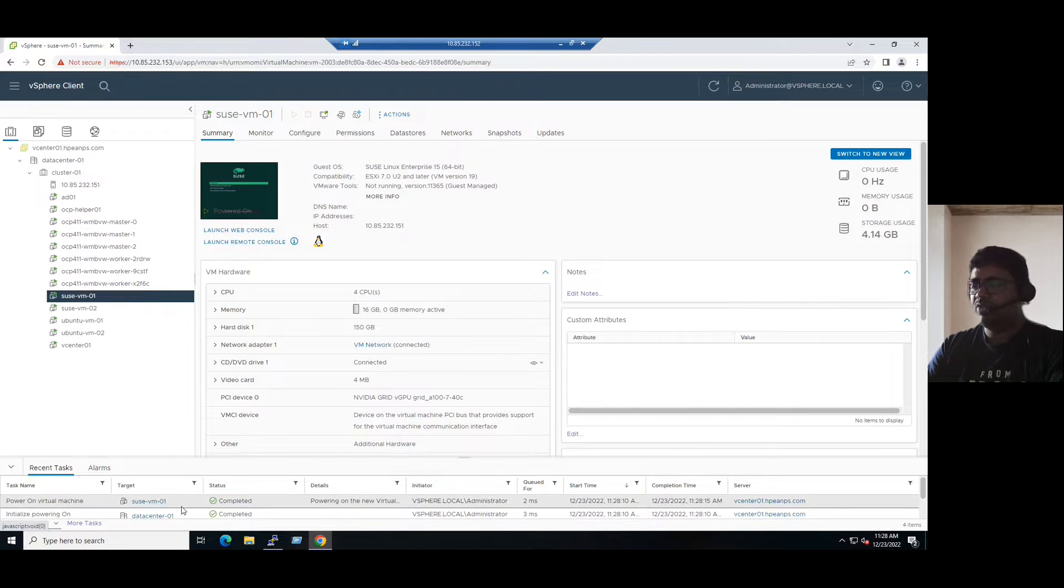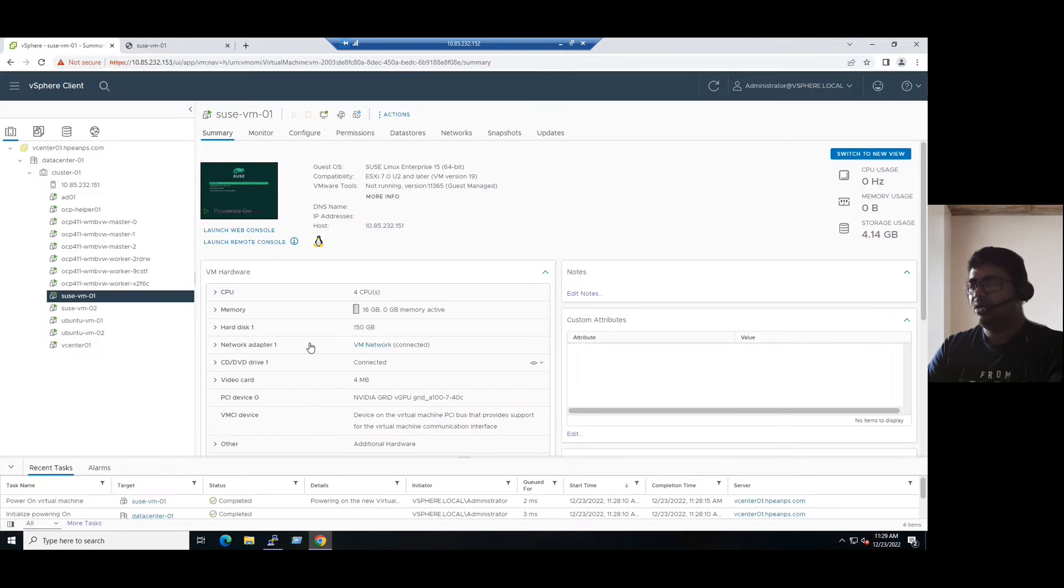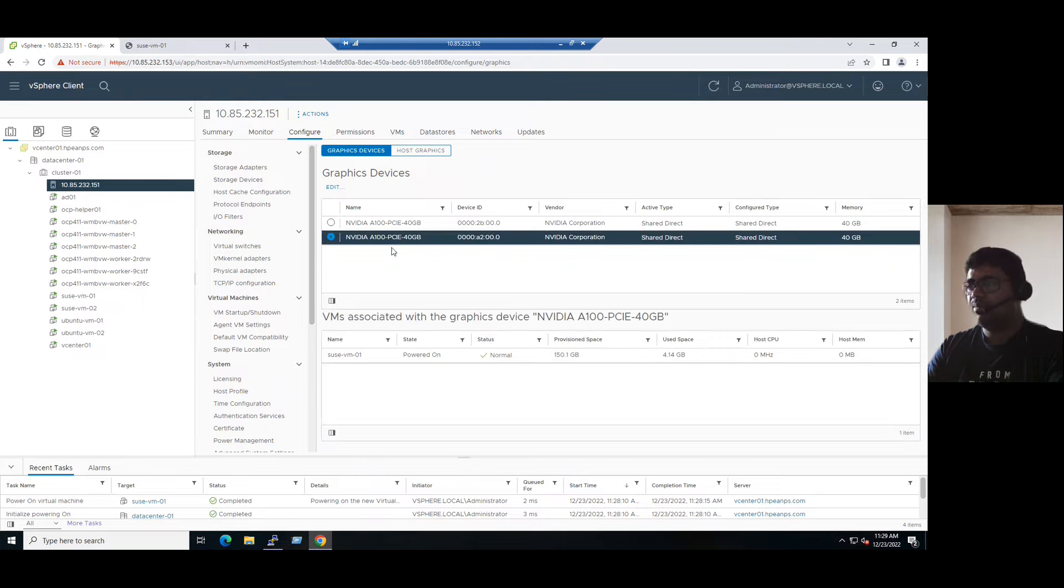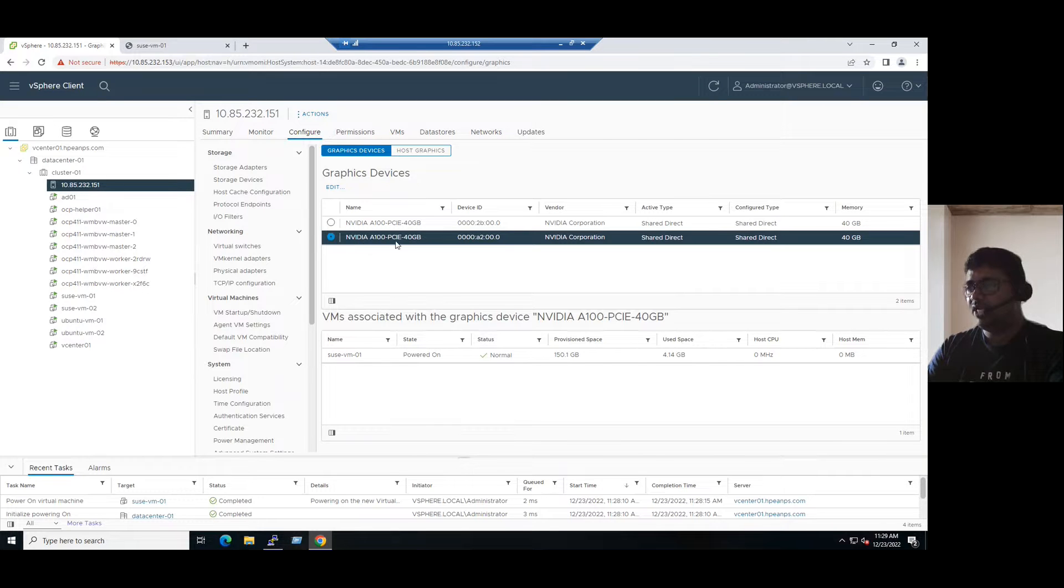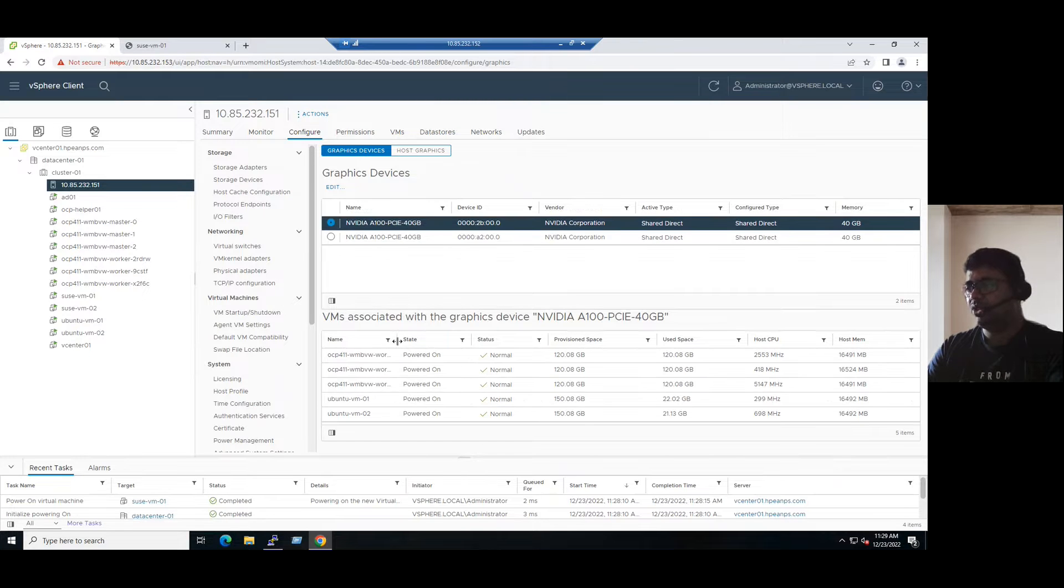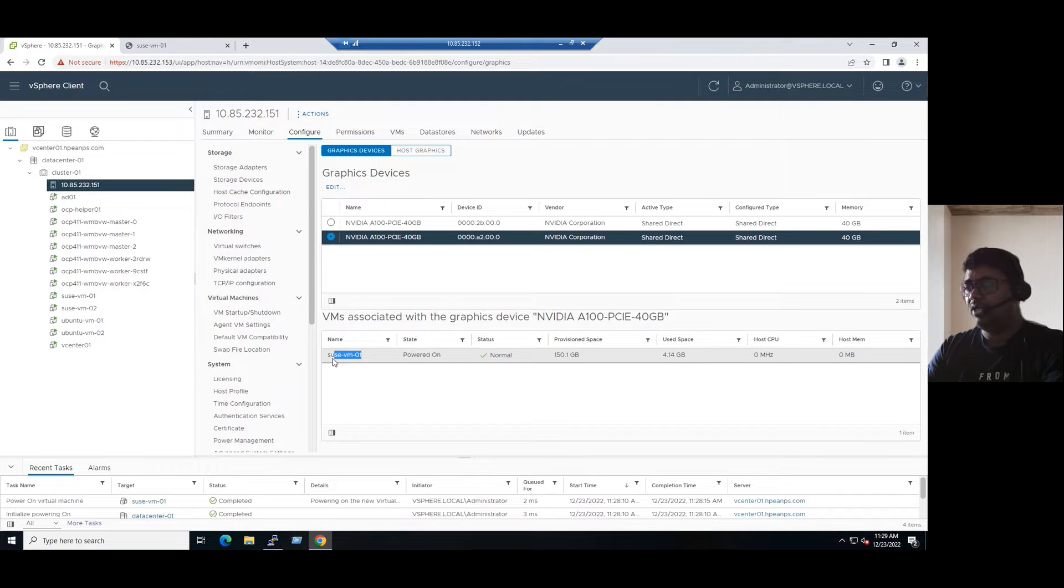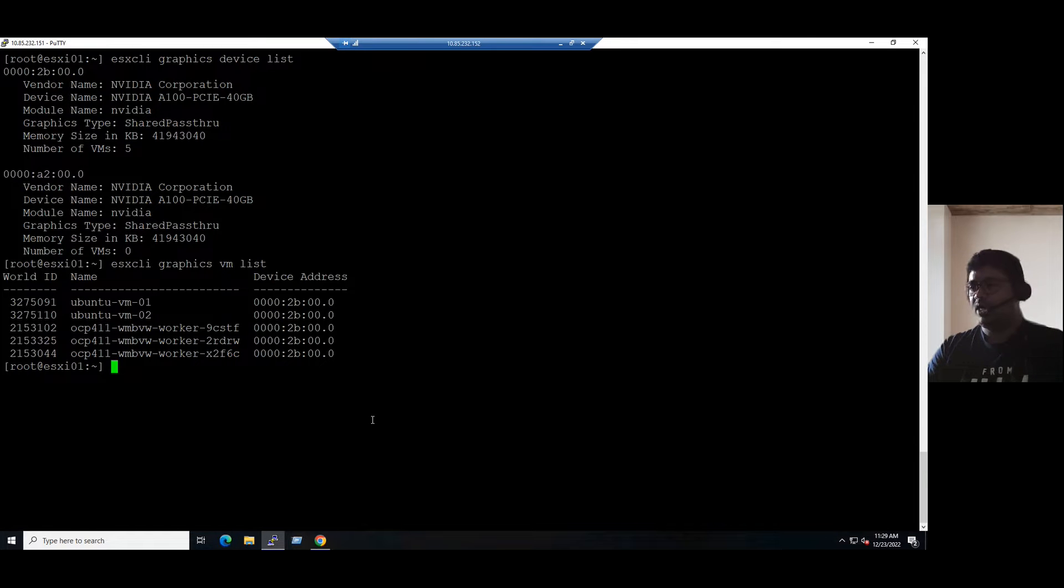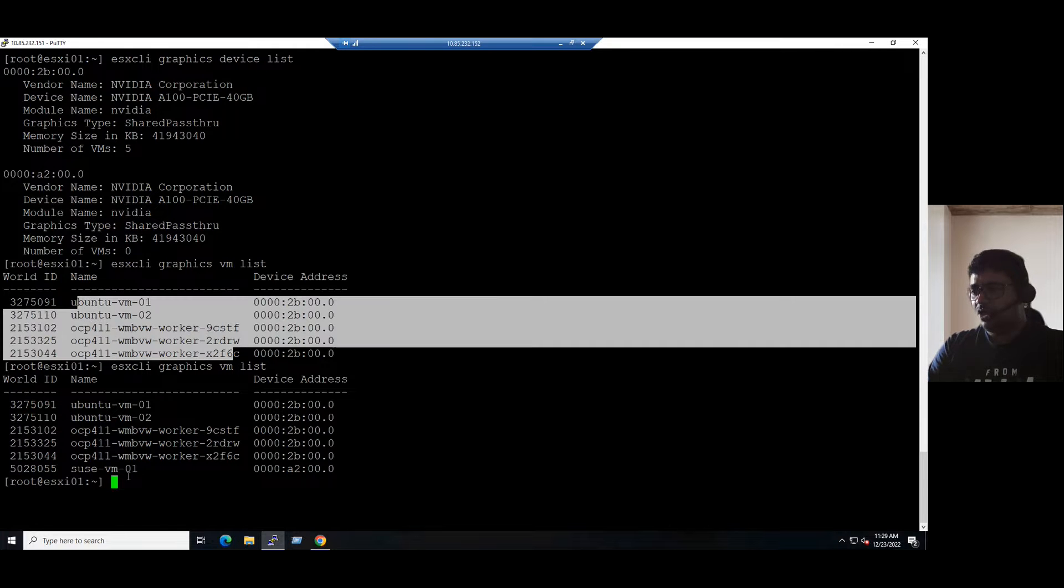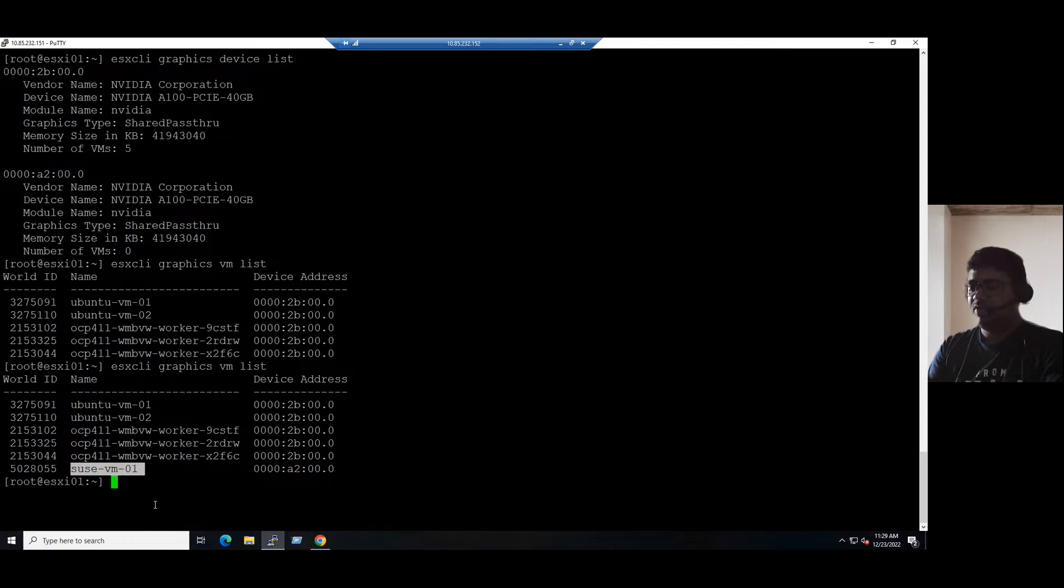So power on virtual machine SUSE VM is completed. SUSE virtual machine power on is in progress. So once this is powered on, we can see the difference in our graphical level. Suppose select our NVIDIA GPU. When I select the NVIDIA GPU, second NVIDIA GPU, you can see SUSE VM01 is in powered on state. And the first NVIDIA GPU is also connected with five devices. So now totally five plus one, six devices are connected to and started using the virtual GPU devices. So the same information you can also see from the command line. You can type the same command ESXCLI graphics VM list. Earlier our VM list is five VMs. Now you can see there is a sixth VM also added.